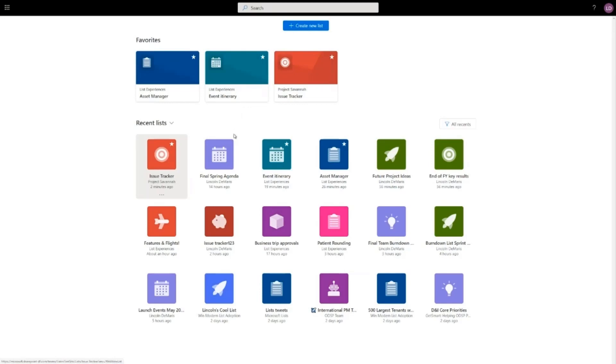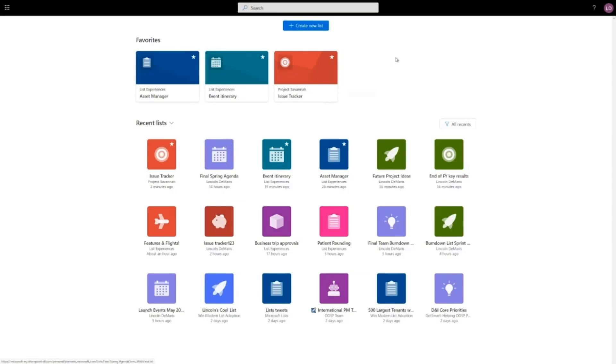If I want to add a new favorite list, all I have to do is click the star. If I don't want this to be a favorite anymore, I just click that star again and make it go away.